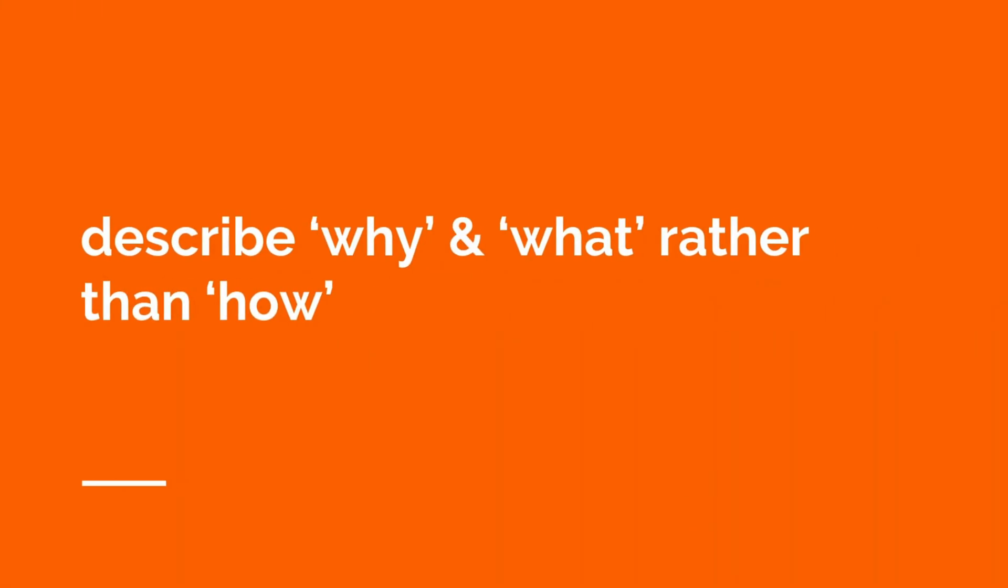Next step, describe the why and what of the commit rather than the how. The changes in the diff show how you made this. But what the commit message is useful for is understanding why that change was necessary or what was changed. Those provide much more additional context so that you can understand what was going on, who may need to be contacted, and it'll give you a better understanding of how that commit fits in with the commits around it.